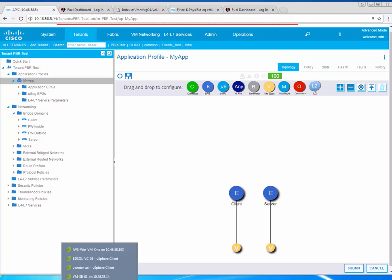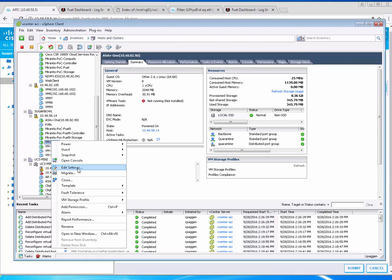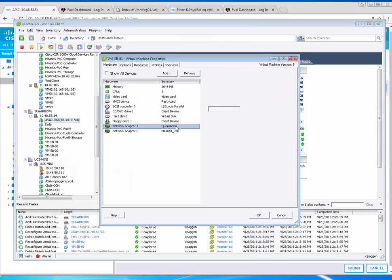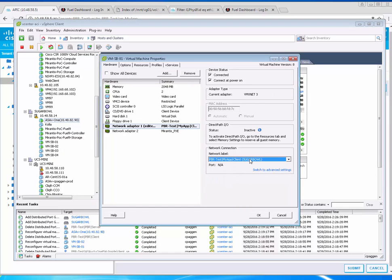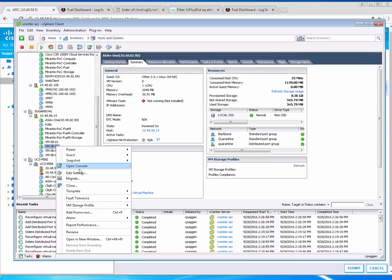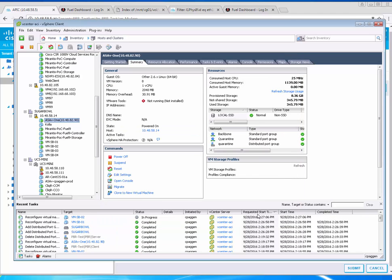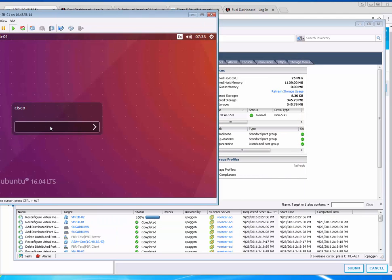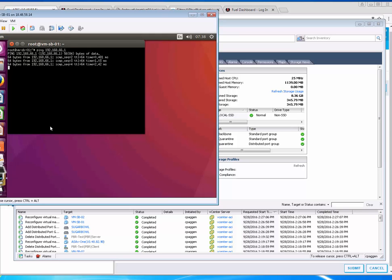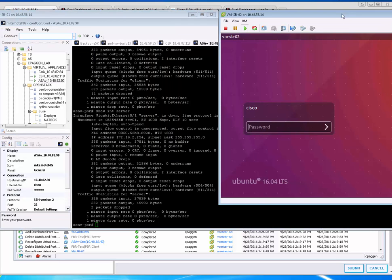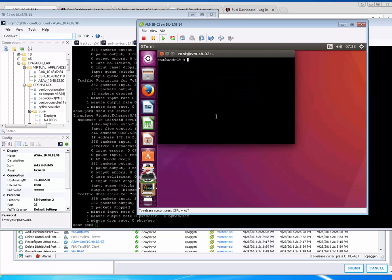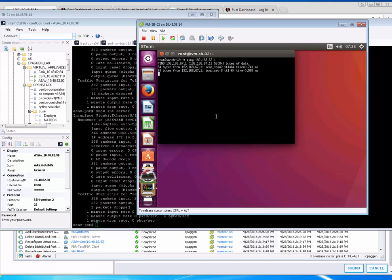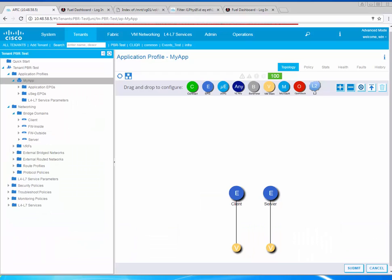As soon as I click submit, if I go on my vCenter this is going to create port groups and I can take my client and map the first interface to client and my server and map it to the server side. At this point we can do a quick verification. I'll check 192.168.66.1, that should work. On the server side I'm going to check 67.1 and that should work as well. This is simple connectivity check between client and ACI.